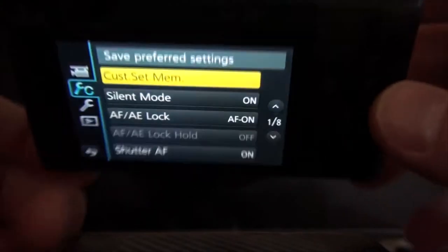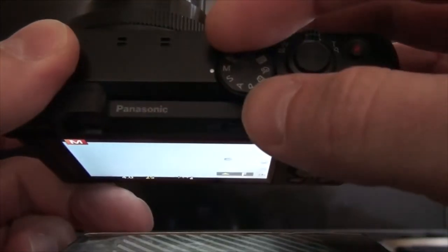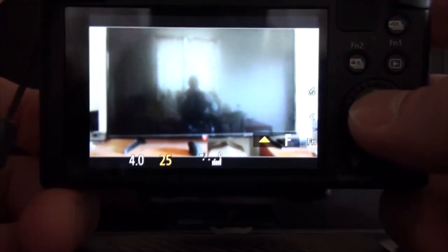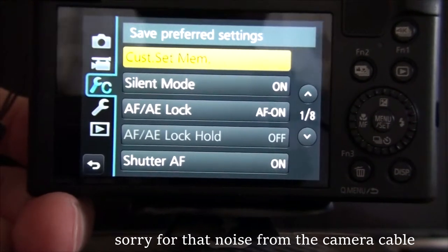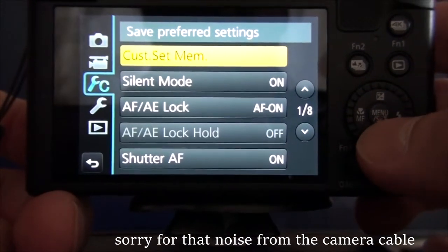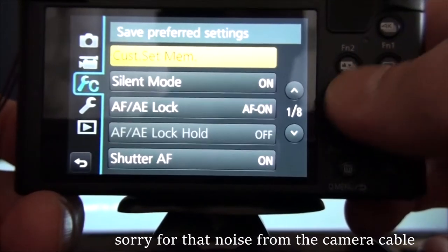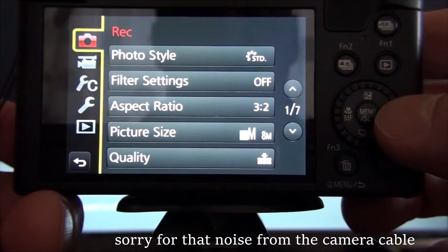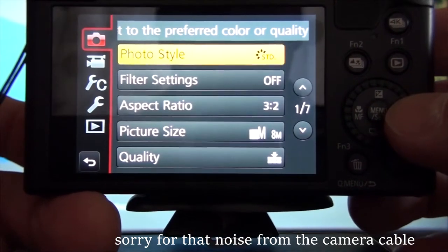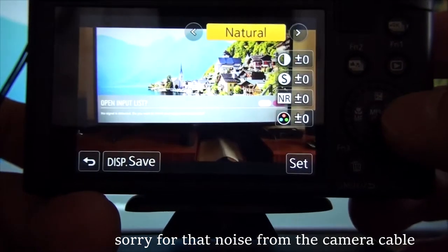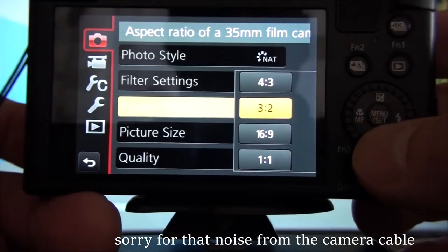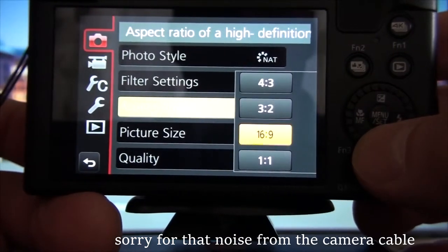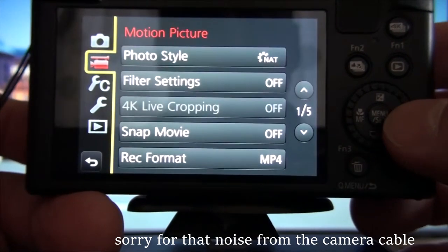Okay, so now let's go to a different position. Let's go to M. Let's go to camera settings and change this to Natural.